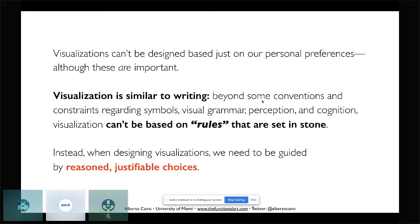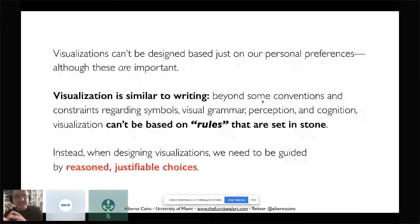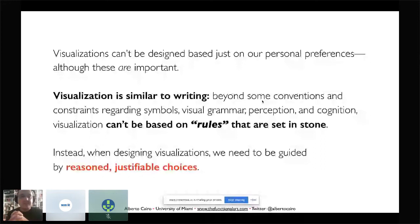If you've used the R programming language, you're probably familiar with the tidyverse, and within the tidyverse, ggplot2 — a library based on a book titled The Grammar of Graphics, which explains how data visualisations are built and what the scaffolding, symbols, and grammar of those graphics are. But once we understand the grammar of a language — the mechanics — what we do with that language cannot be based on rules set in stone. Everybody will have a slightly different style.